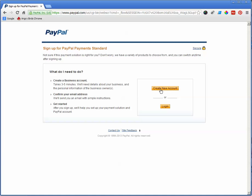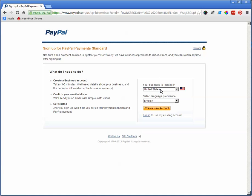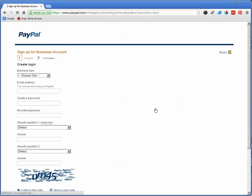From here, it's going to ask you to create a new account. So select your country, select your language, and create a new account.